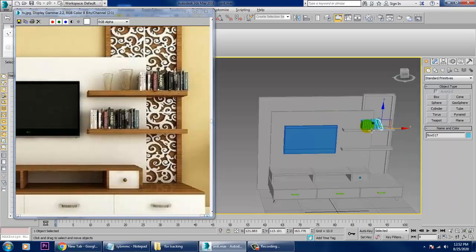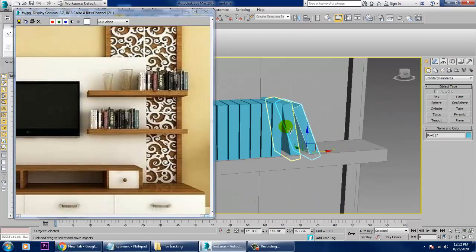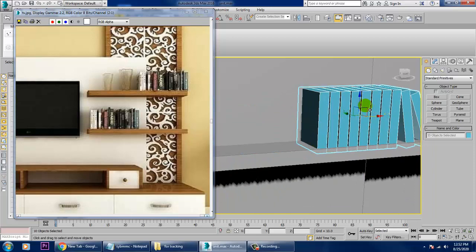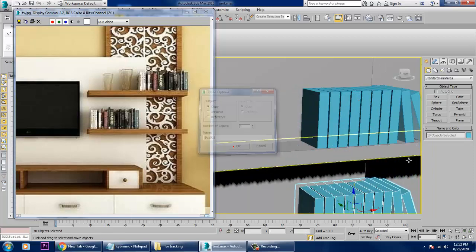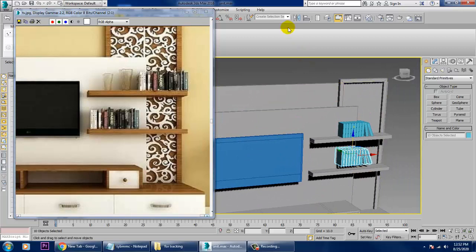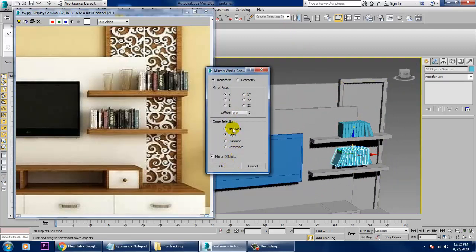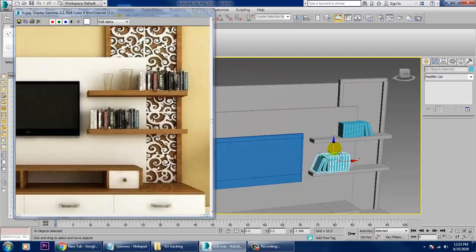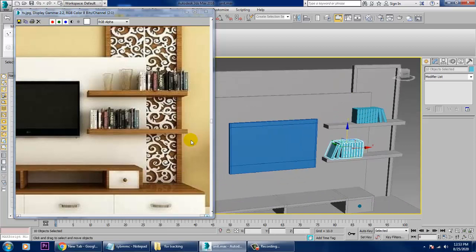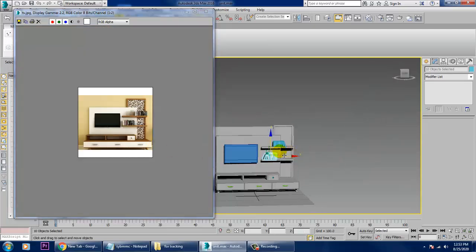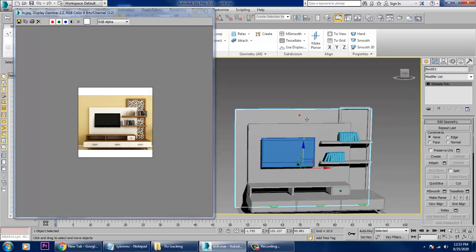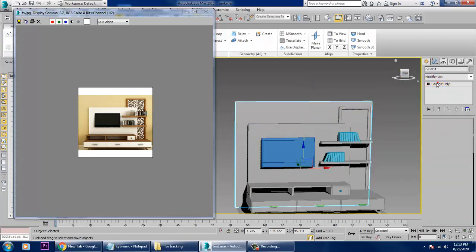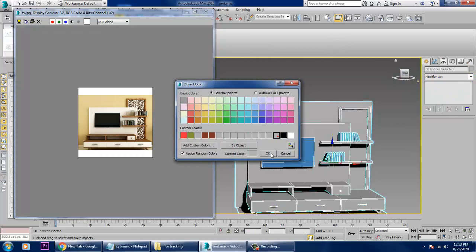Duplicate the books. You can also show some books lying in this way. Drag this down and mirror it on the X axis — drag it down in this way. That's it — we're done. Select all and give a color, then save your file.